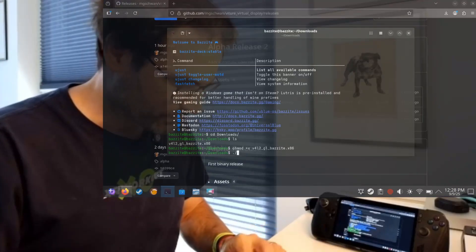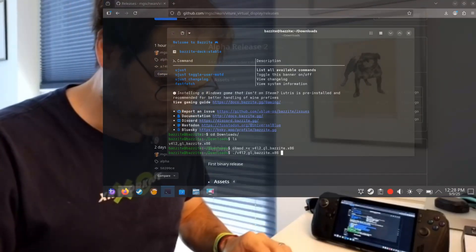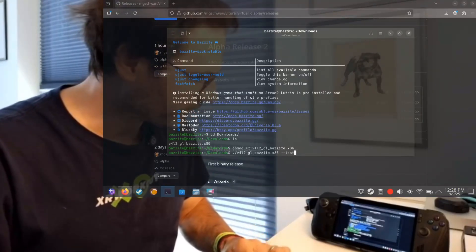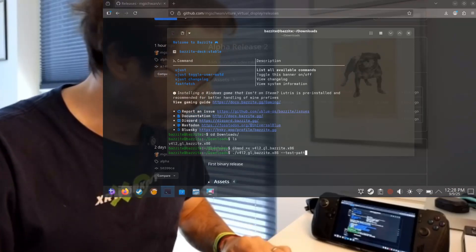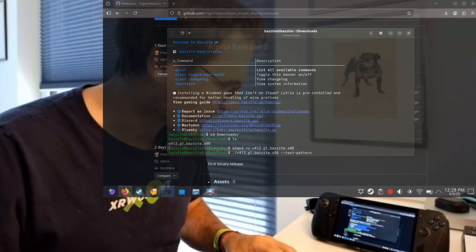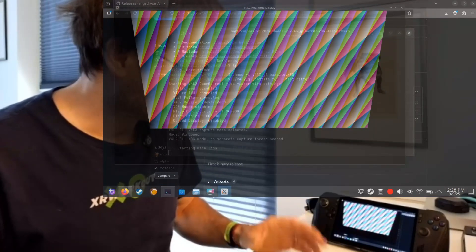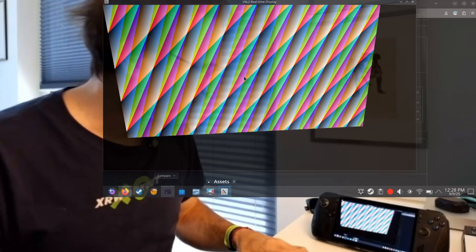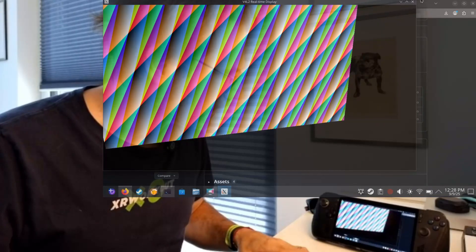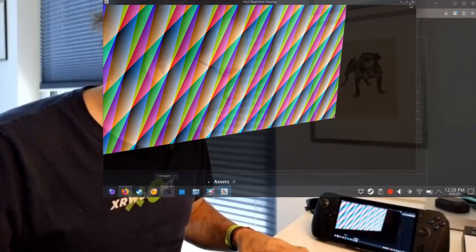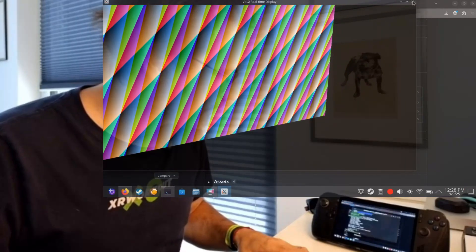Let's run it to see if it works. We're going to run the test pattern first, which does absolutely nothing except show a simple plane. It works — so all dependencies are met.